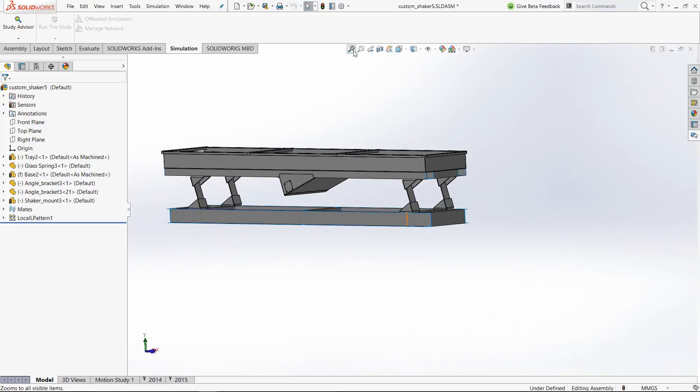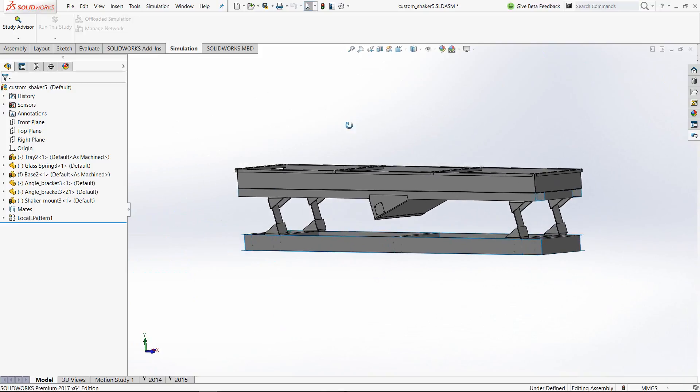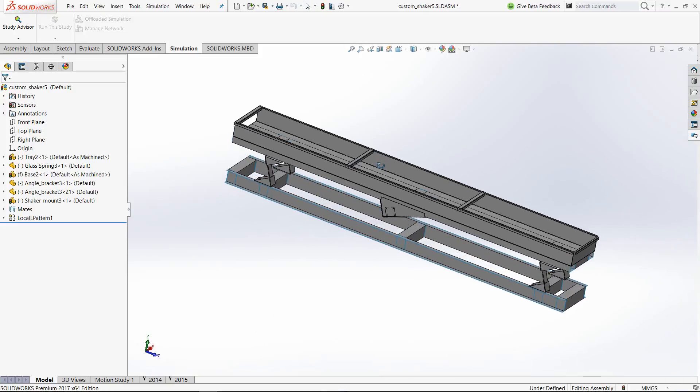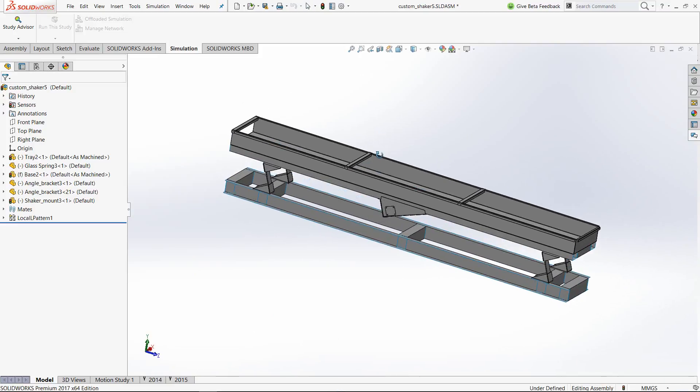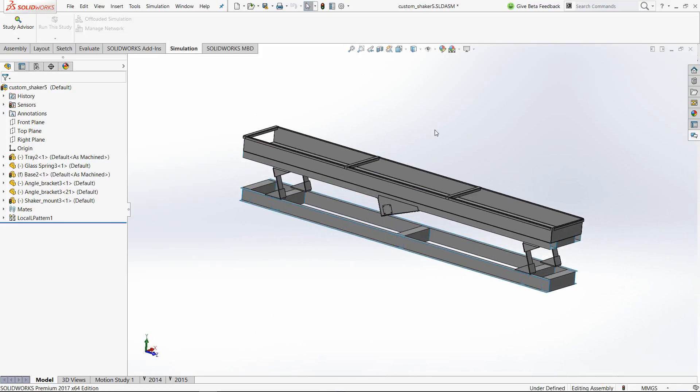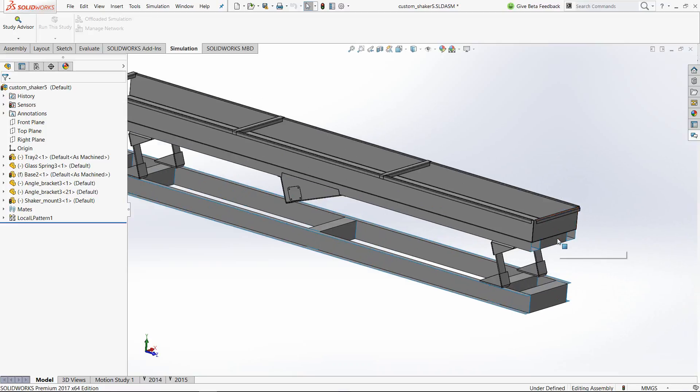This looks fairly complex model, so imagine if this model had to be treated or simulated using shell elements. Even though it is easy, it is quite a bit of task to simulate this entire setup.